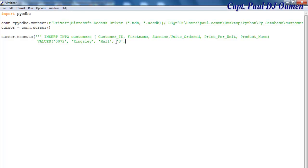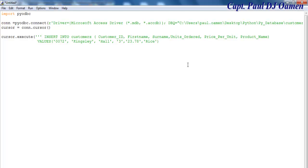Comma, then we want to enter unit order. I say it's ordering three of those. Another comma, then the price. Let's say it's 223.78. Now product name, let's just enter Rice.